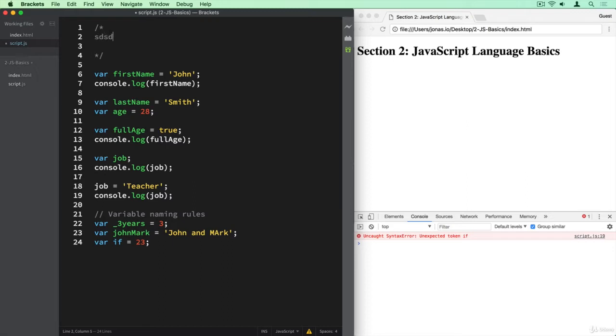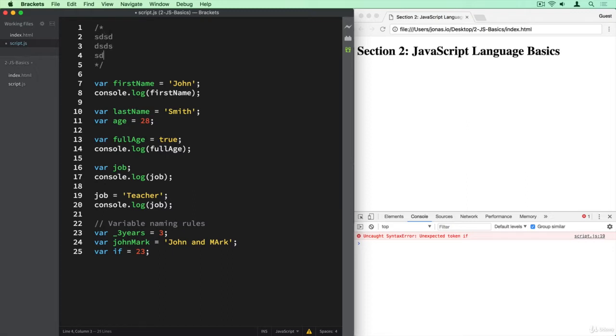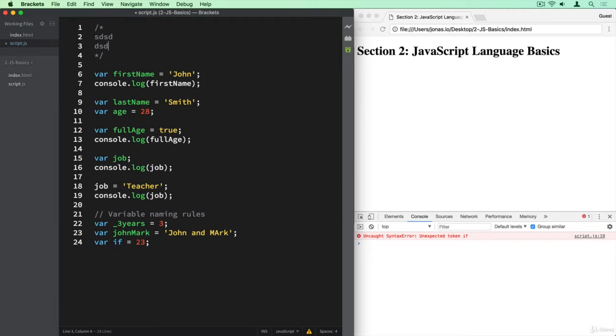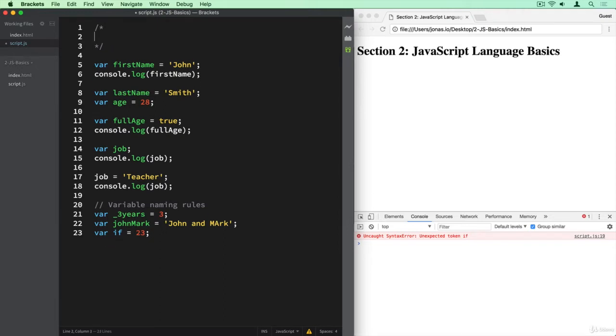So one line of comments, two lines and so on. And here I'm going to use this multi-line comment to say that this lecture here was about variables and data types.